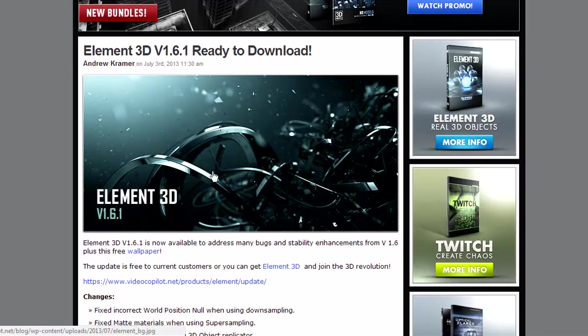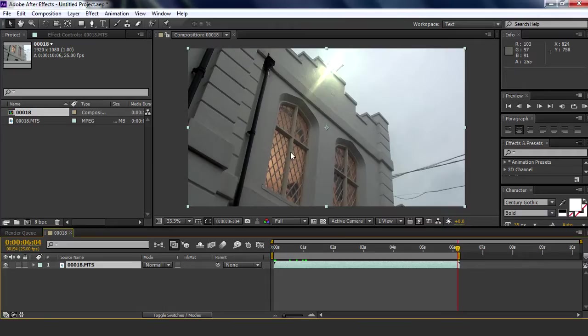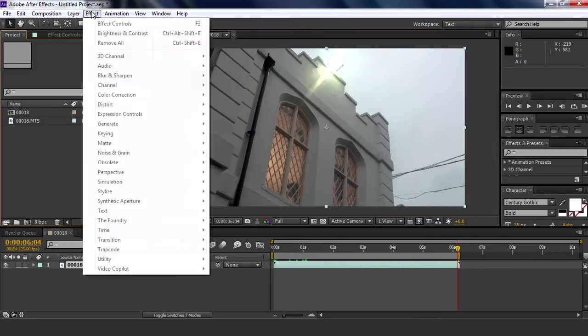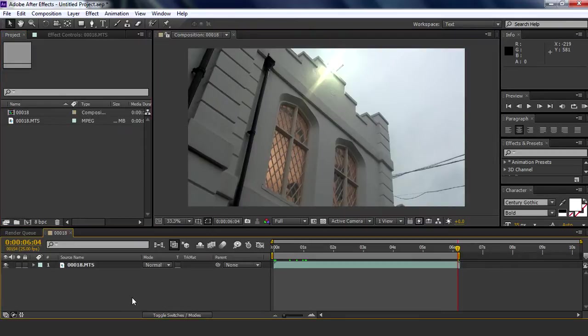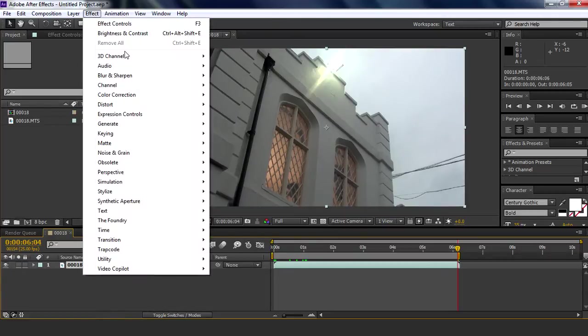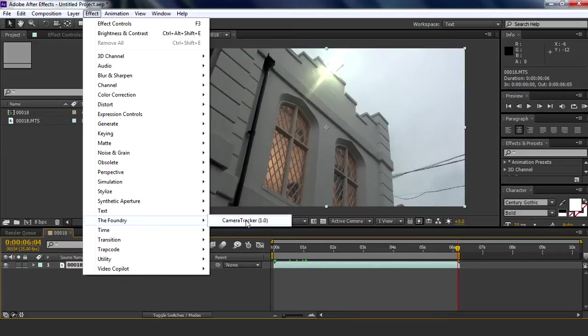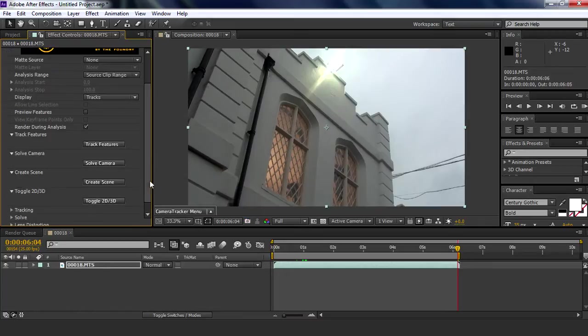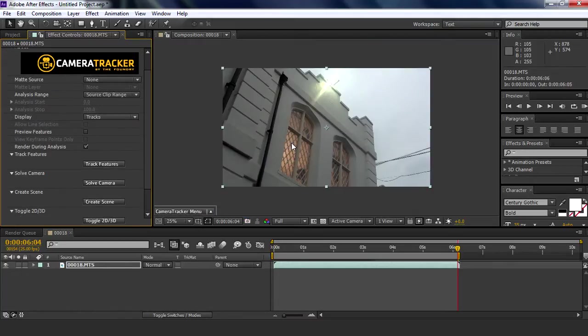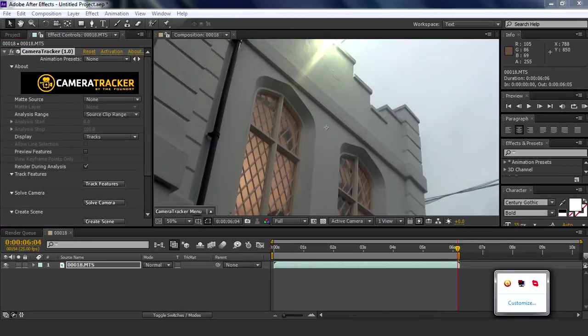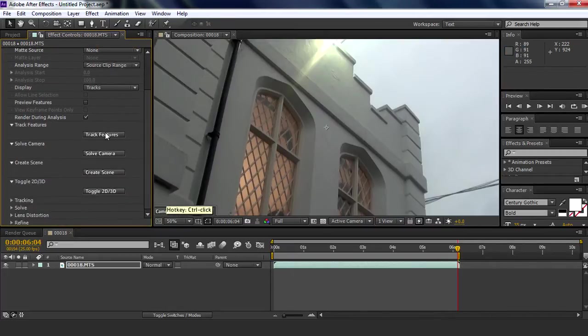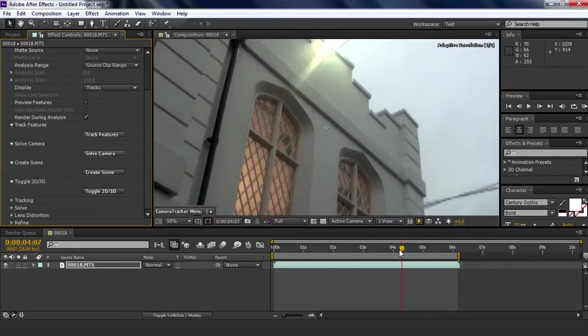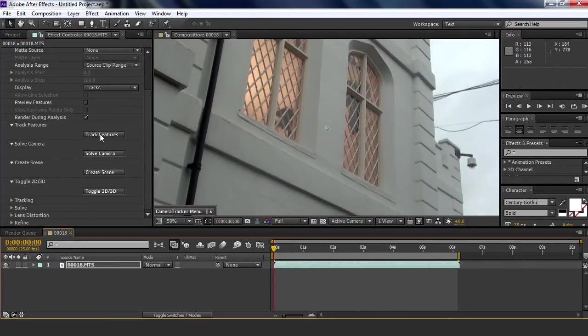We're also using a plugin called Camera Tracker from The Foundry, which is a camera tracker obviously. If you don't have that, there's a trial in the description. What this does is track every frame and then you can put 3D objects in it.